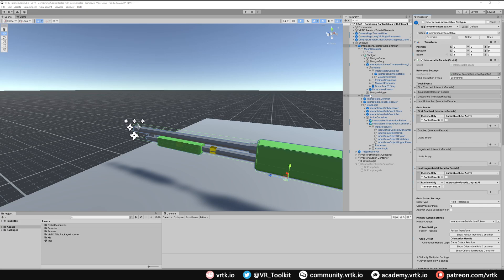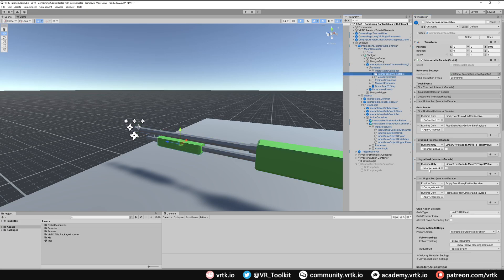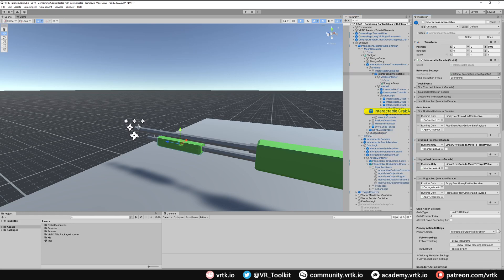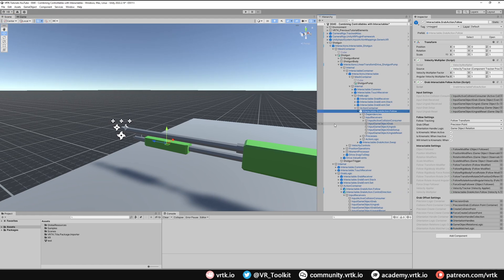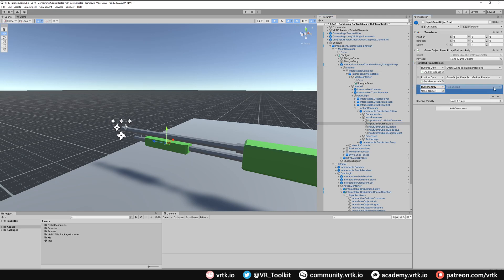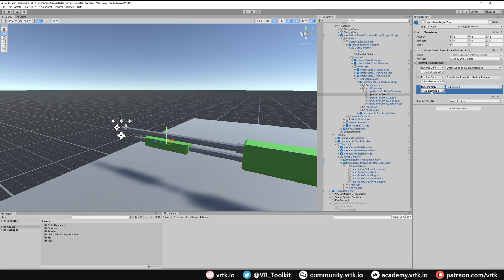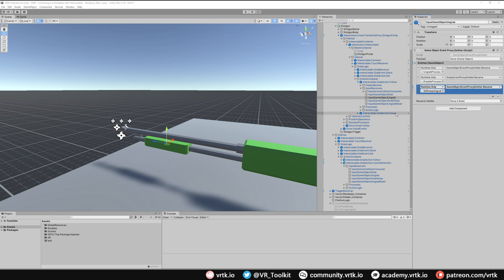Now when we grab the pump we call 'On Pump Grab'. Go into the linear transform drive's interactable, look at the primary action set to Follow, click the i to find the prefab, expand it and expand Input Receivers — we see Input Object Grab and Input Object Un-grab. On Grab, add a listener calling 'On Pump Grab' with Game Object Event Proxy Emitter Receive. On Un-grab, add a listener calling 'On Pump Un-grab' with the same function. This means grabbing with the secondary hand both controls the pump direction and controls the direction of the shotgun.